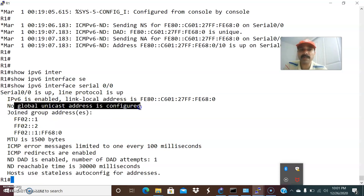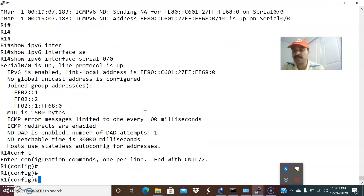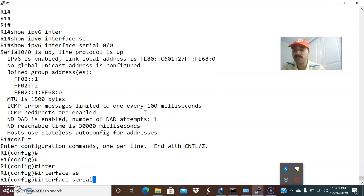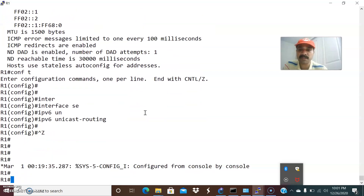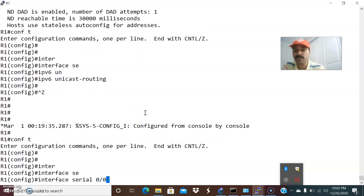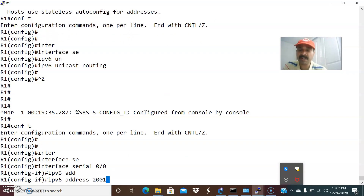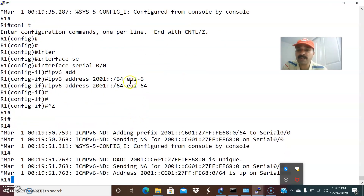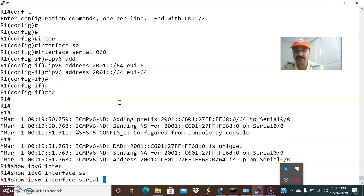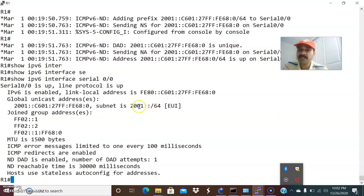This is the global unicast address, which is a routable address. To configure this, go to configuration mode, interface serial. Before that, enable unicast routing with ipv6 unicast-routing. Then go to interface serial 0/0 and run: ipv6 address 2001::/64 eui-64. That means it will start generating the interface ID using EUI-64, which I discussed in a previous video — EUI-64 is the extended unique identifier generated from the interface ID.